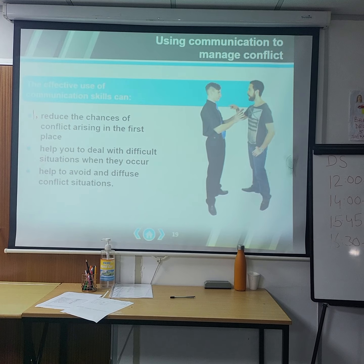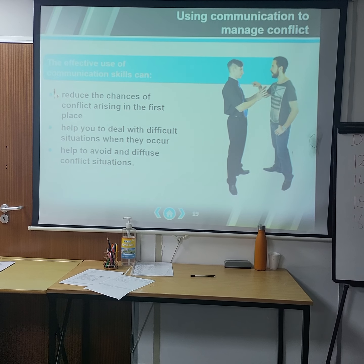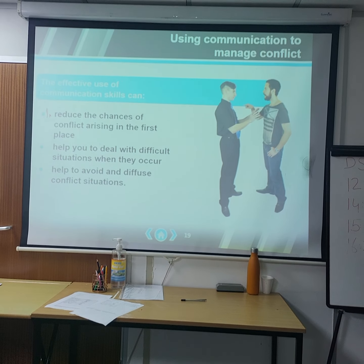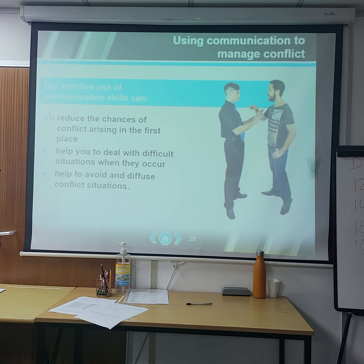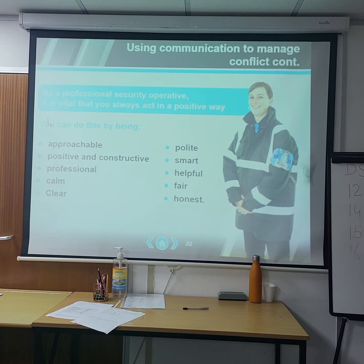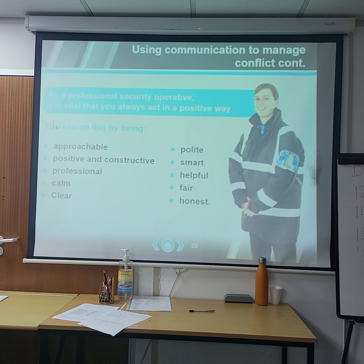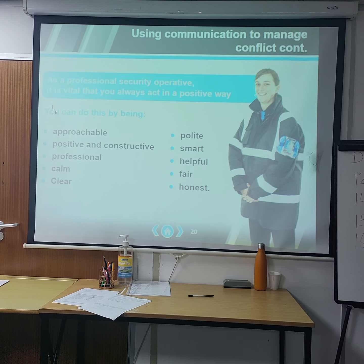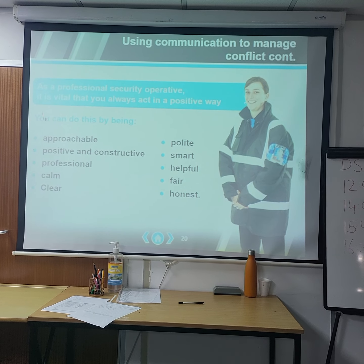Using communication to manage conflict: the effective use of communication skills can reduce the chances of conflict arising in the first place, help you deal with difficult situations when they occur, and help you avoid and diffuse conflict. As a professional security operator, you must always act positively by being approachable, constructive, professional, calm, clear, polite, smart, helpful, fair, and honest.